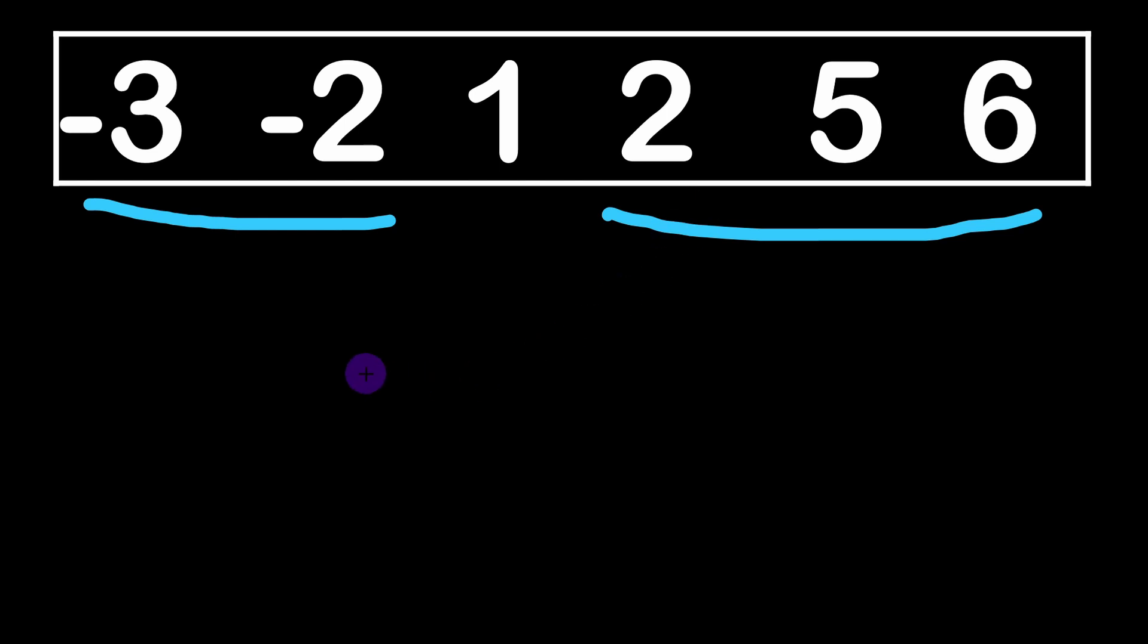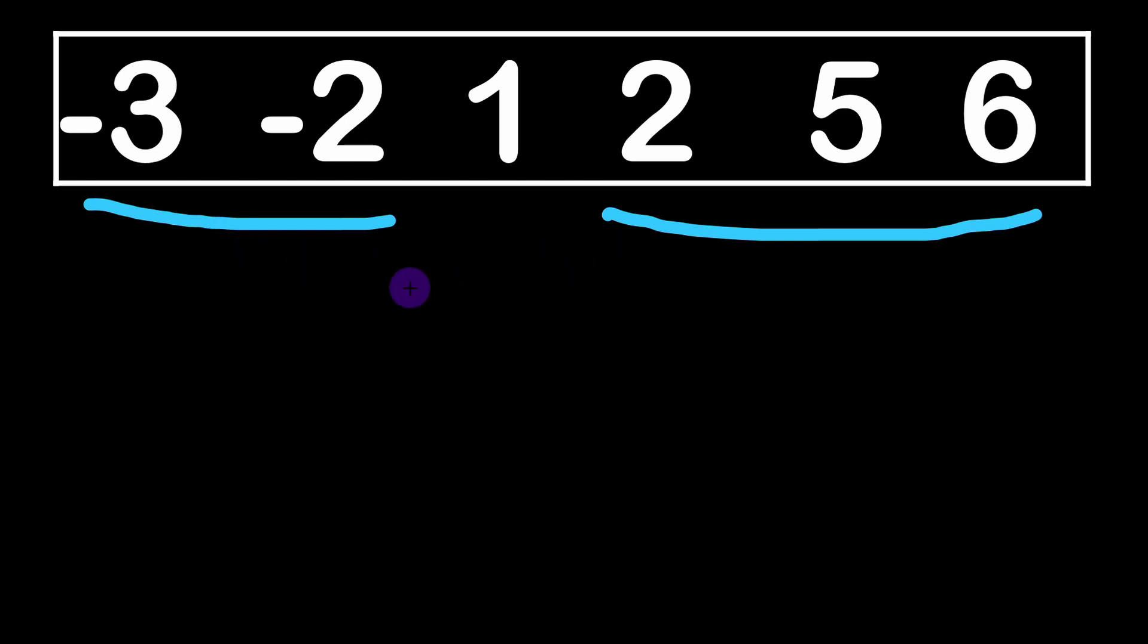We only need to consider two negative elements because looking for a product of three numbers we are looking for a positive product. So this is why we cannot include three negative elements. Once we have identified these five elements we can use a brute approach to test all the possible combinations to achieve the maximum product of three different integers. However it's not the best way, there is something that would make our code shorter to write.